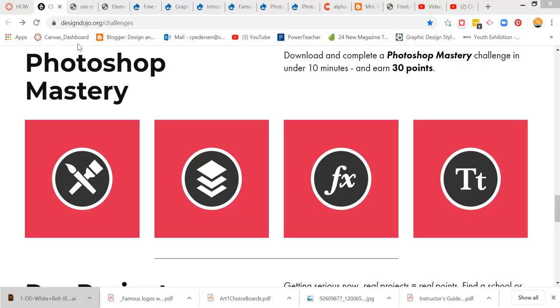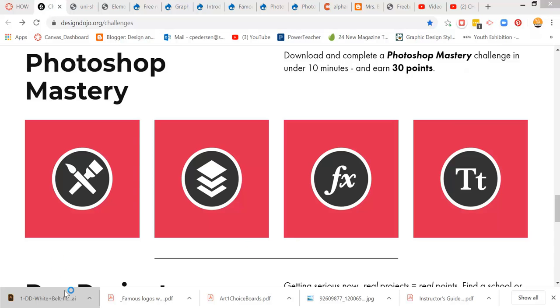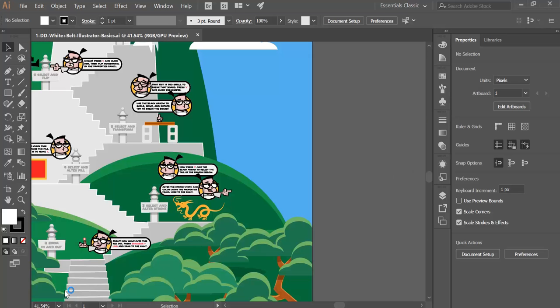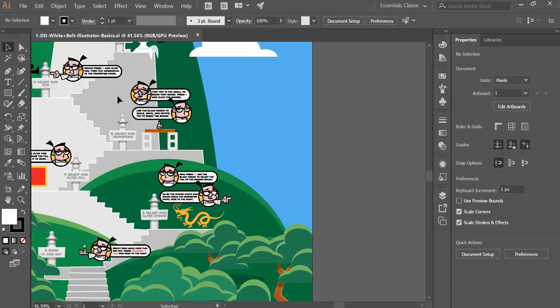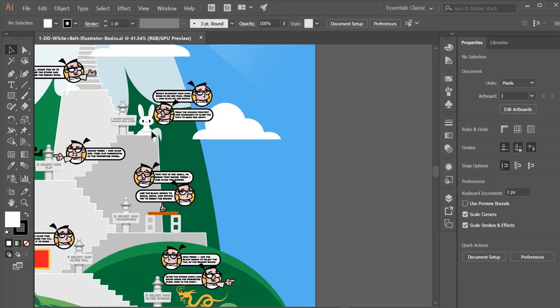For example, here on the Illustrator one, you can zoom in, and it will walk you through how to do the work in this particular tutorial.